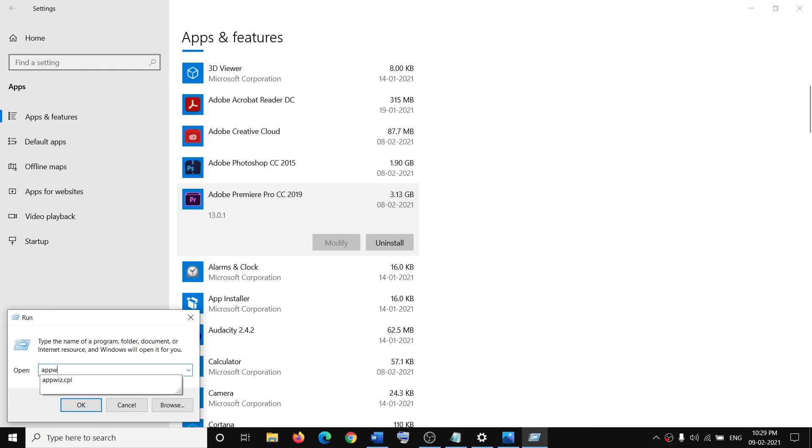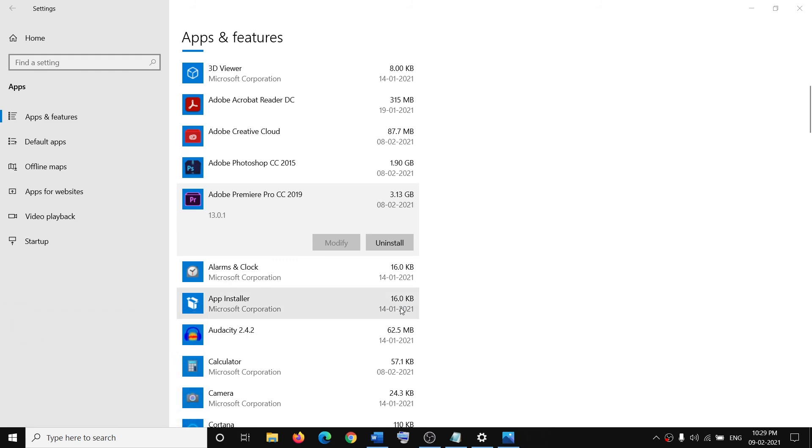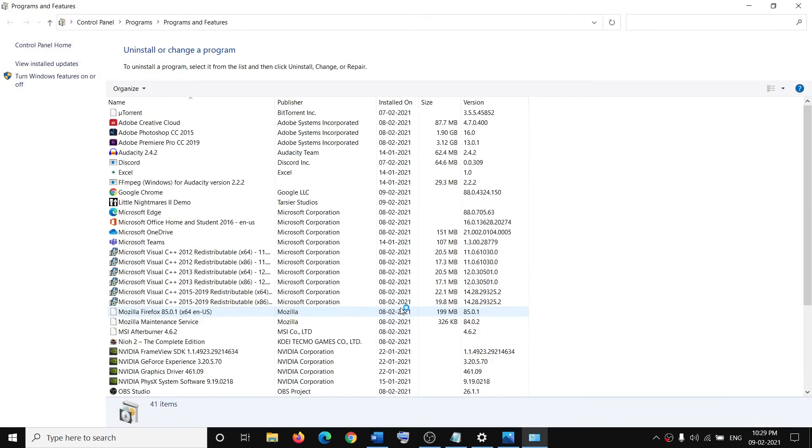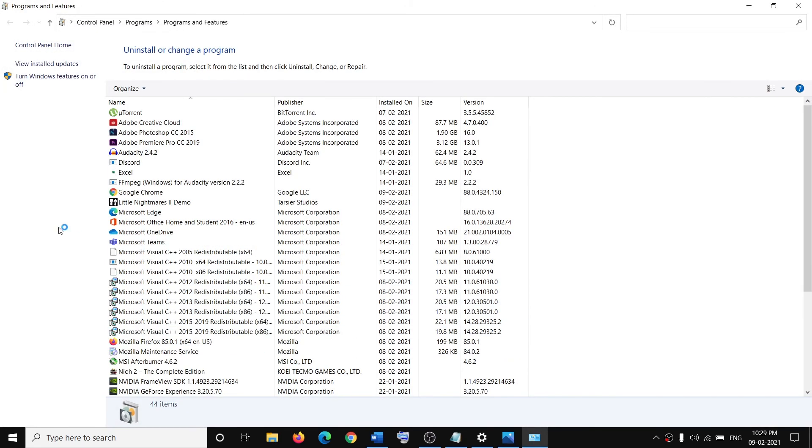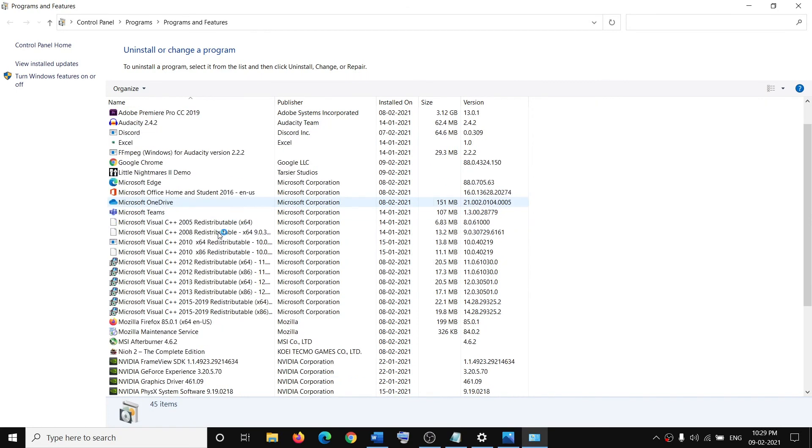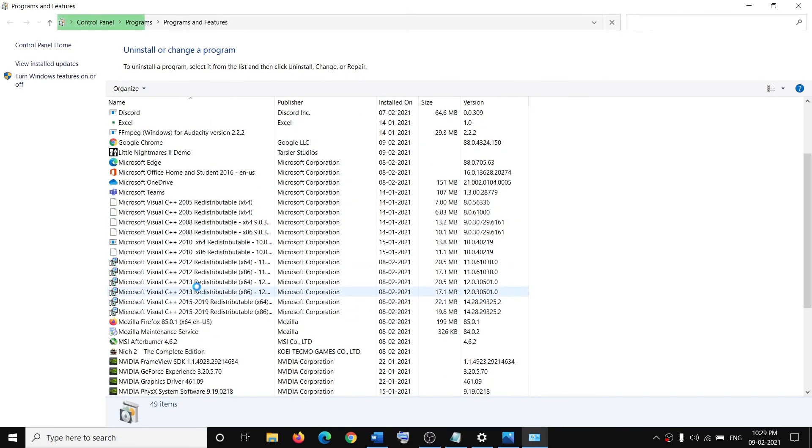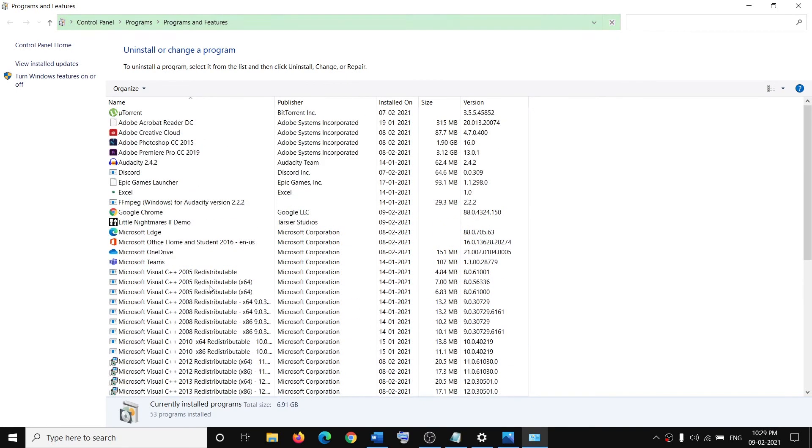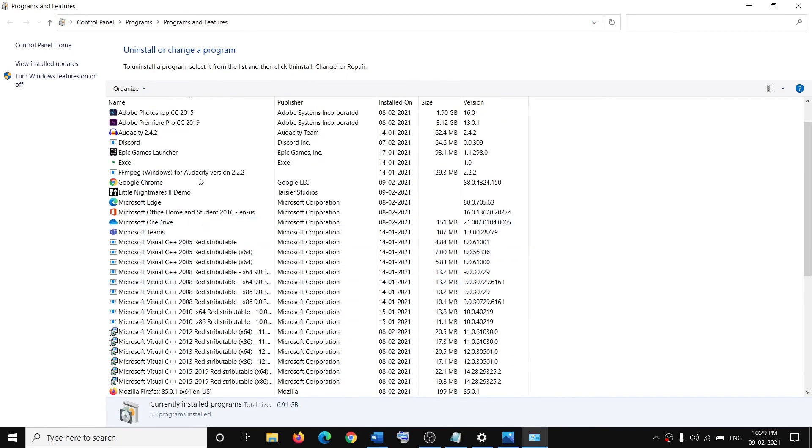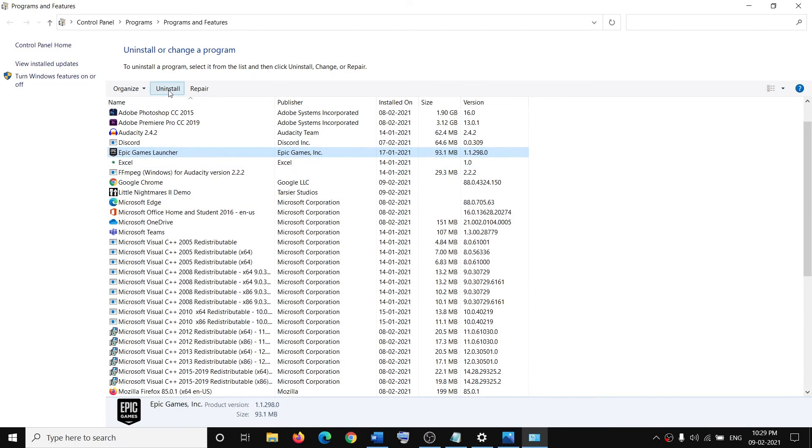Click on OK. Now from here you can go ahead and select the application which you want to uninstall. Just select your application and then click on uninstall to uninstall the application.